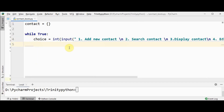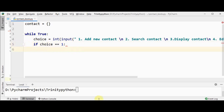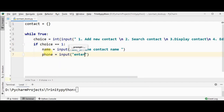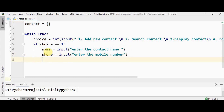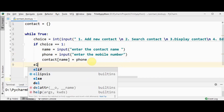The user might have entered a number from one to six. If the choice is 1, we need to add a new contact. Retrieve the contact name and phone number from the user — the contact name is retrieved with 'enter the contact name' and the phone number in the variable 'phone' with 'enter the mobile number'. Then place this inside the dictionary: 'contact[name] = phone'. That's it for adding a new contact.